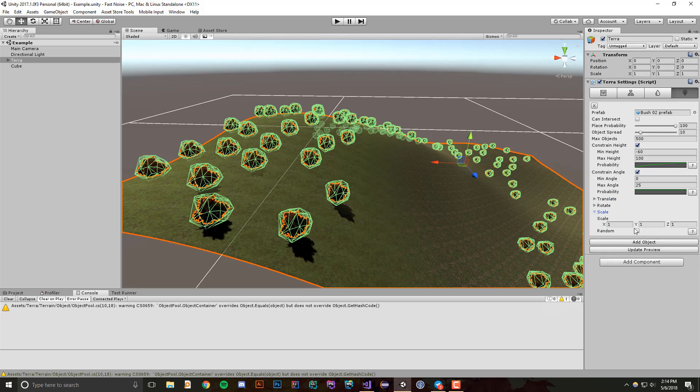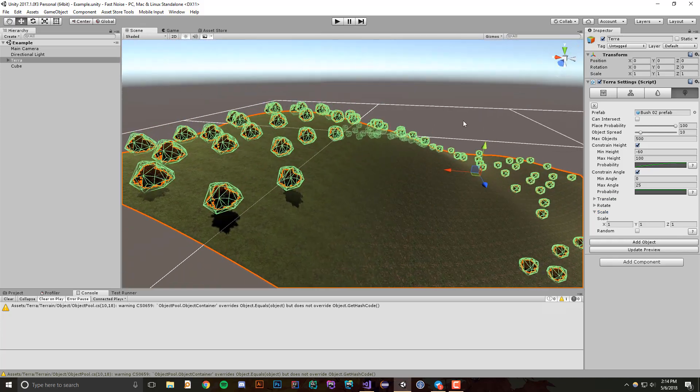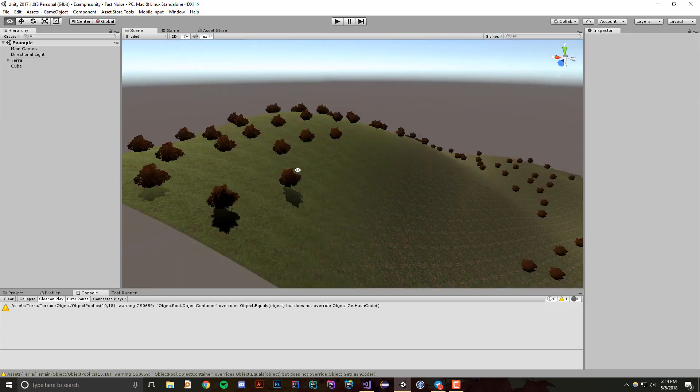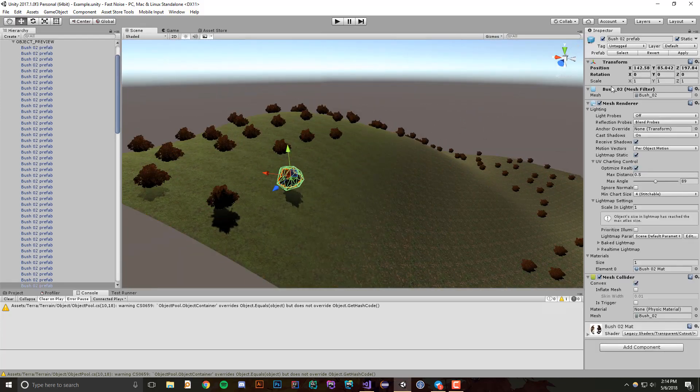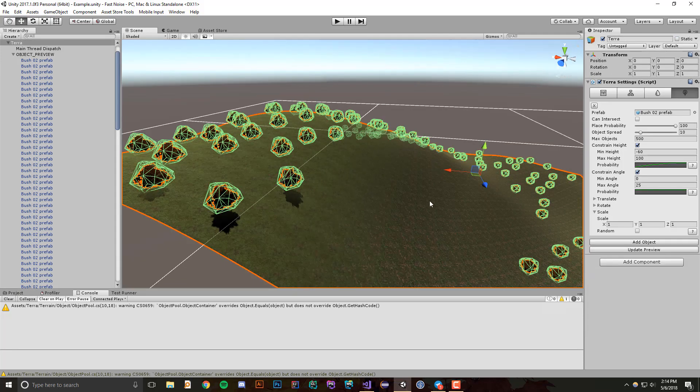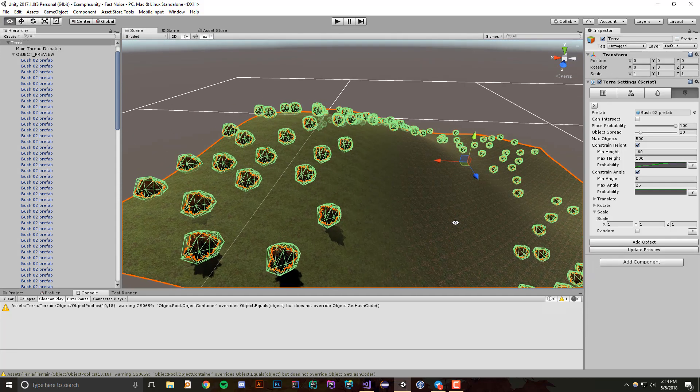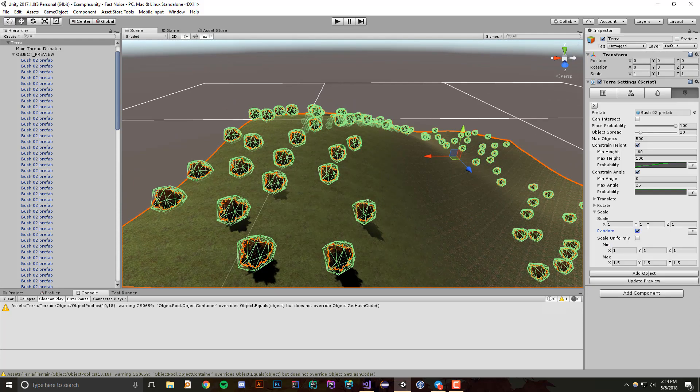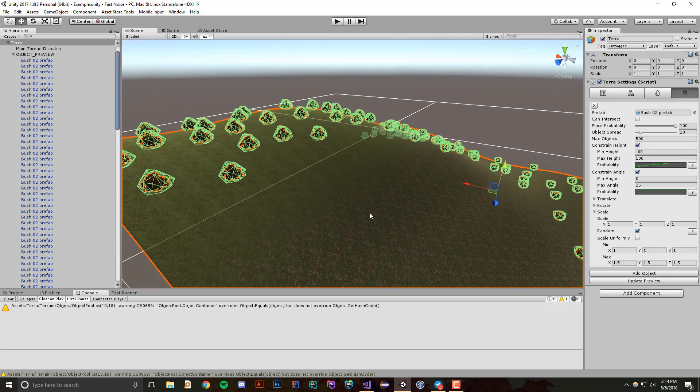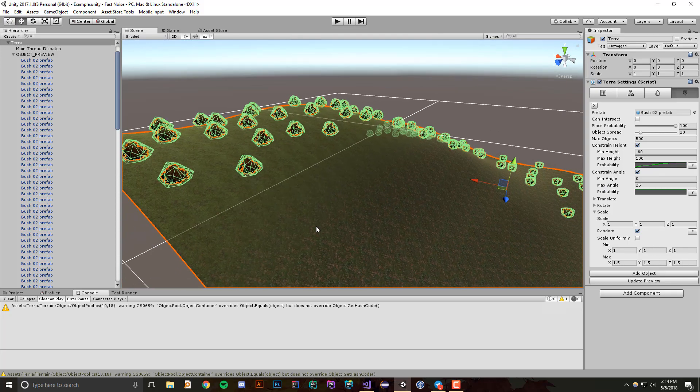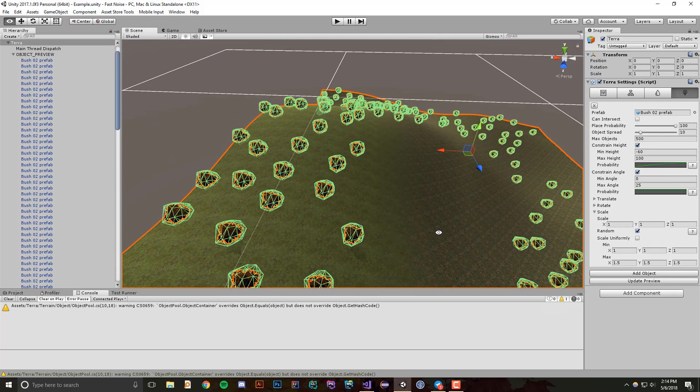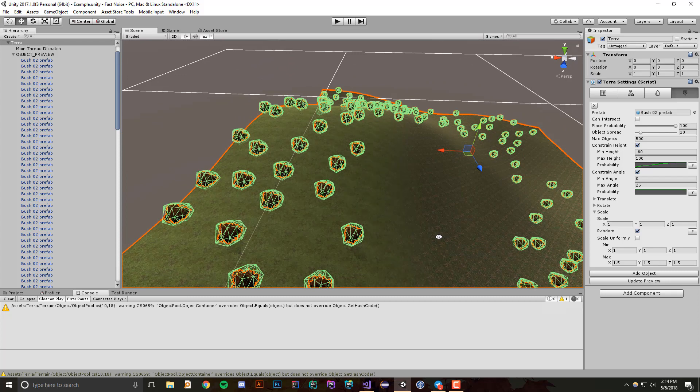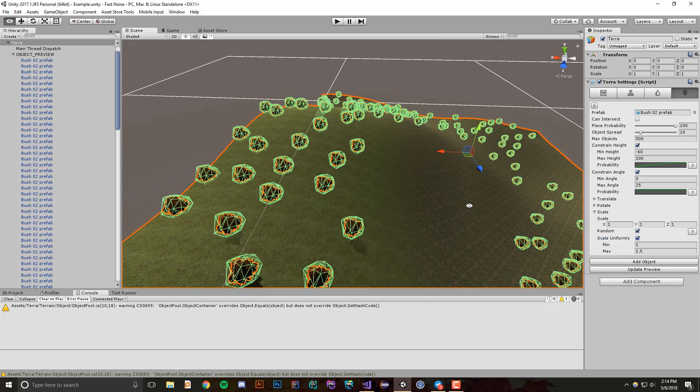Right now, scale defaults to one, which is actually the default scale for a Unity game object that's placed. But what we can do is we can say that we want to randomly scale. So the thing about scale is that it scales in x, y, and z directions, but oftentimes you'll want to scale all x, y, and z directions by the same factor, so we have the scale uniformly toggle.